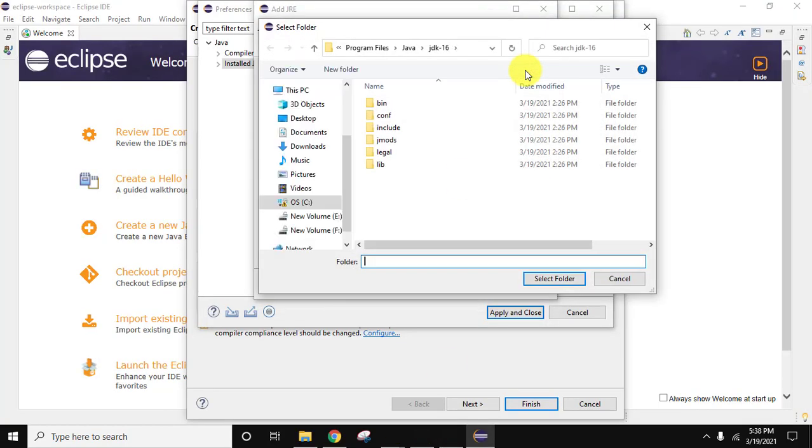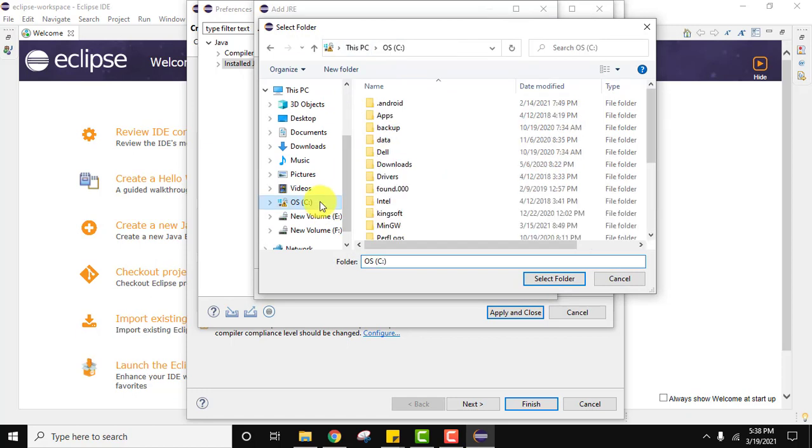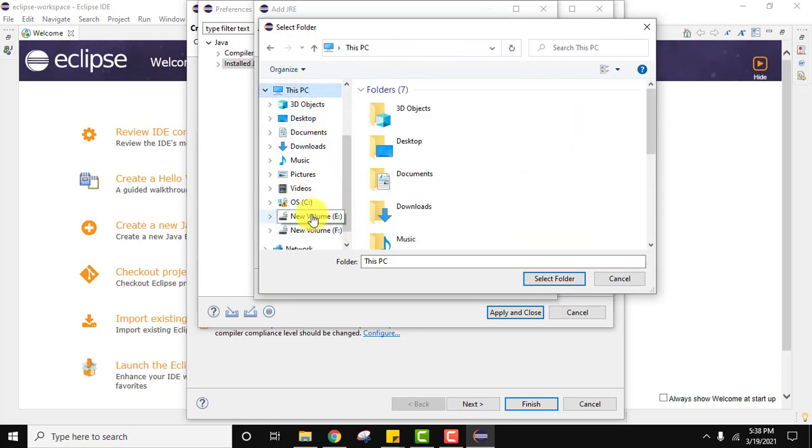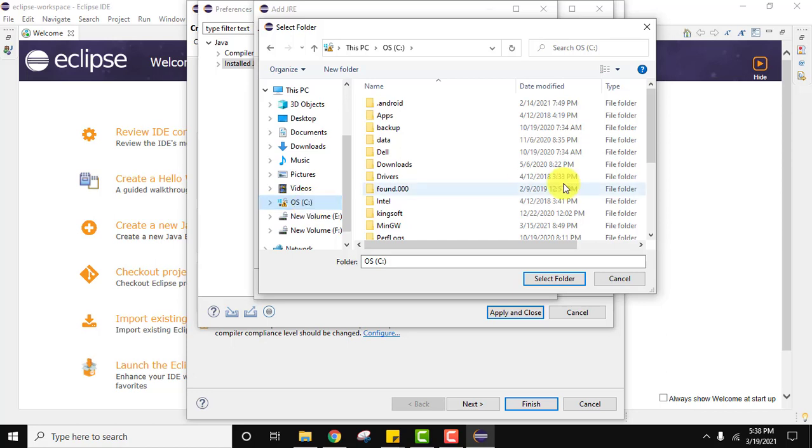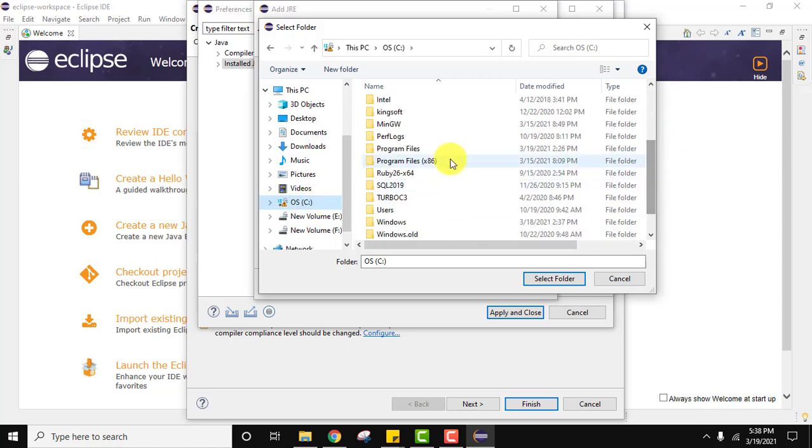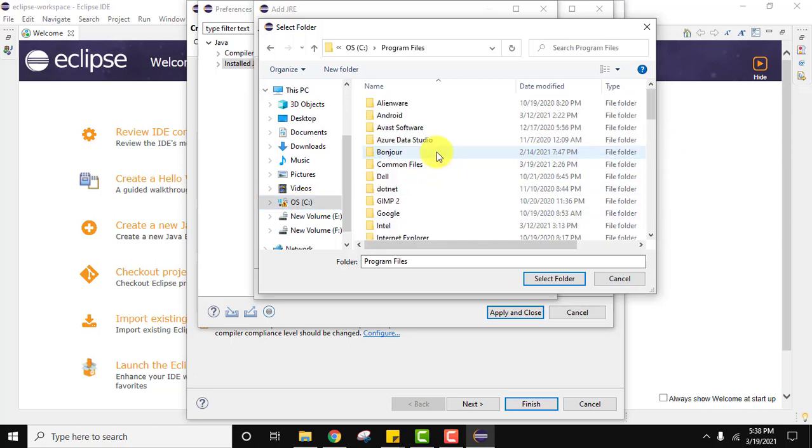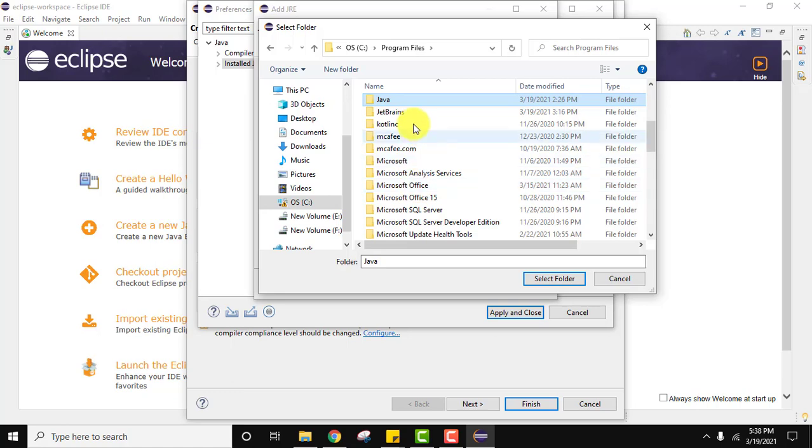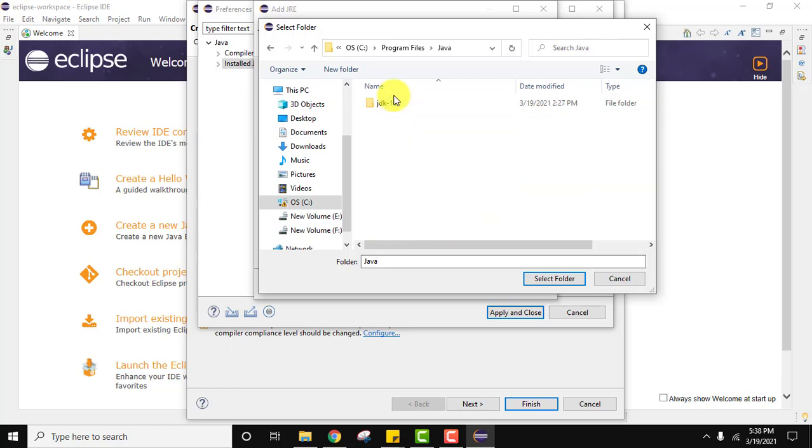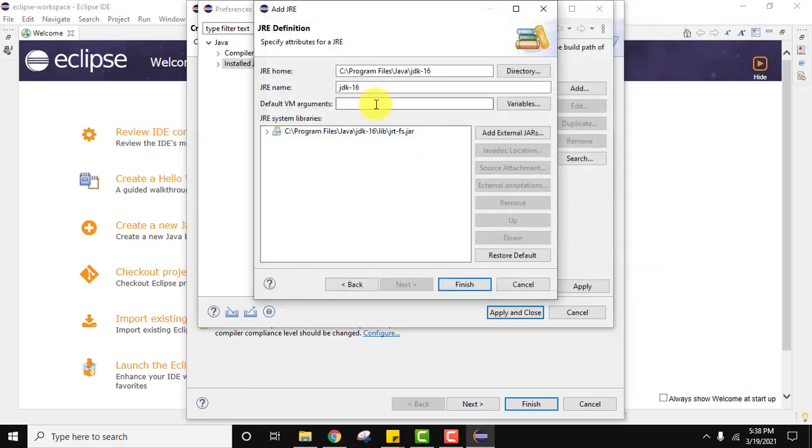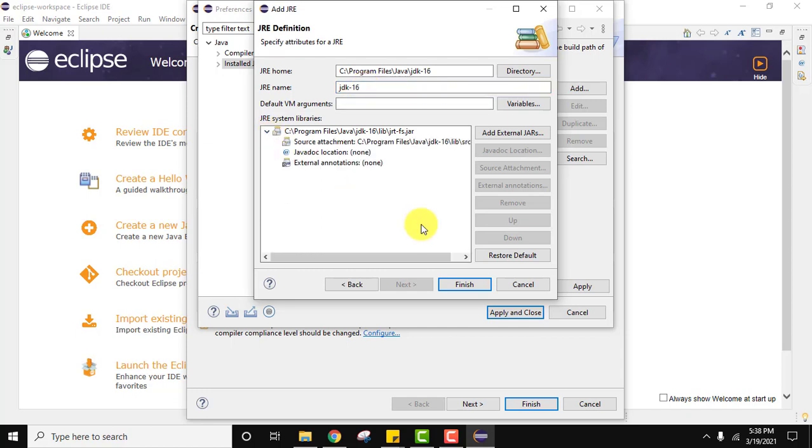Click on directory. Let us check it again. This is our C drive. We will go to Program Files, then we will go to Java. Then JDK and just select the folder. After selecting it, it also wrote the JRE name and everything looks fine. Click on Finish.